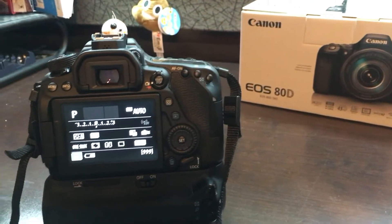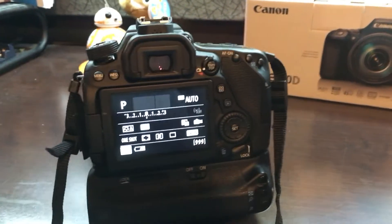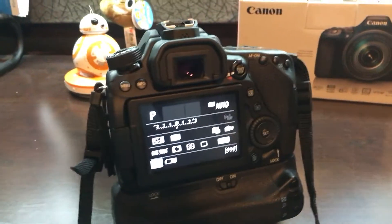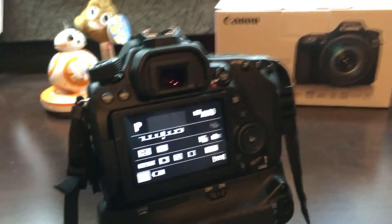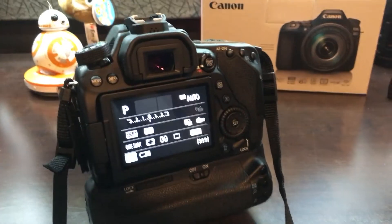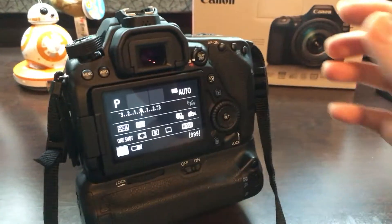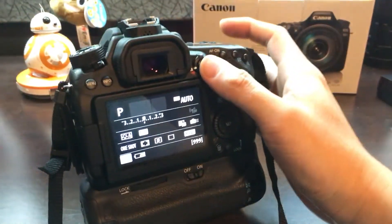Alright, now continuing the unboxing of this Canon 80D, let's take a look at the live view performance of this new sensor and some of the focusing.